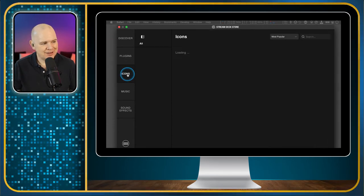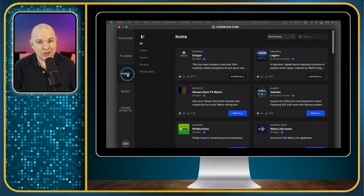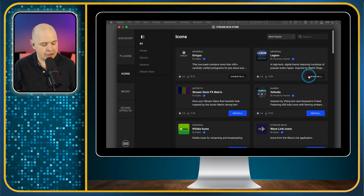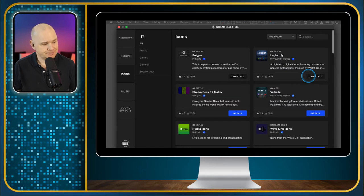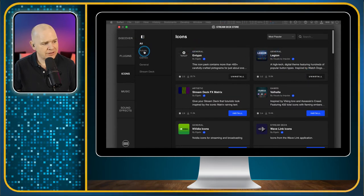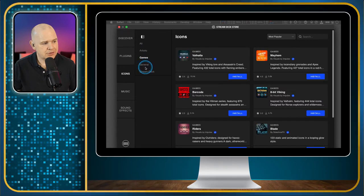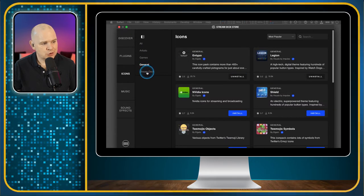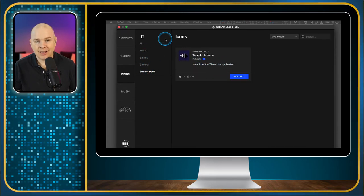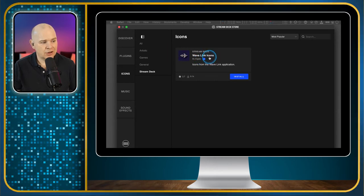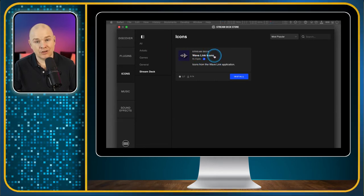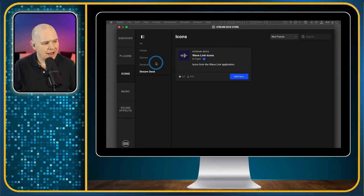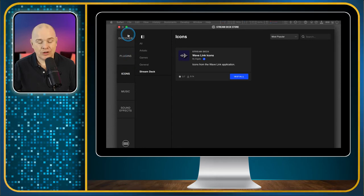So the next one is the icons. And we looked at that in the last video, which is a place where you can get different icon sets for your stream deck. And they are split as well by either artistic or for specific games, general or stream deck. So these are from Elgato themselves. This is actually their Wavelink icons. So Wavelink is for the Elgato range of microphones, the wave range of microphones.